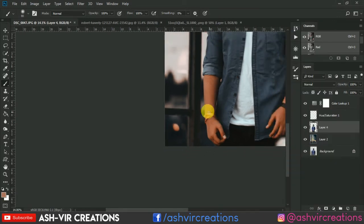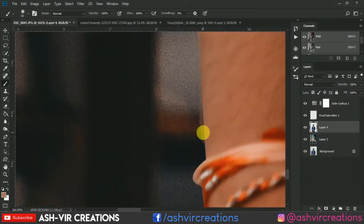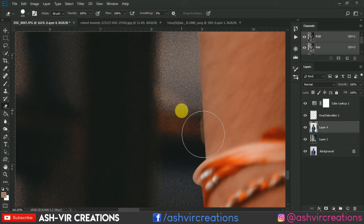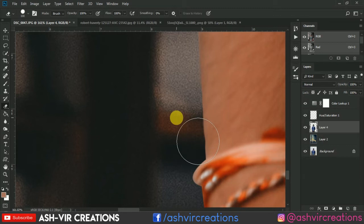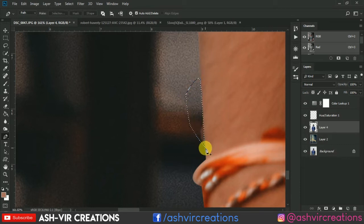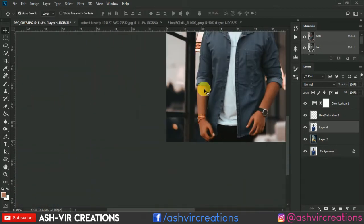Merge both layers by right-clicking and selecting Merge Layers. To erase unwanted areas, select the Eraser tool with a round brush and delete from there. Alternatively, use the Pen tool to select the whole area, press Ctrl+Enter, and delete it.